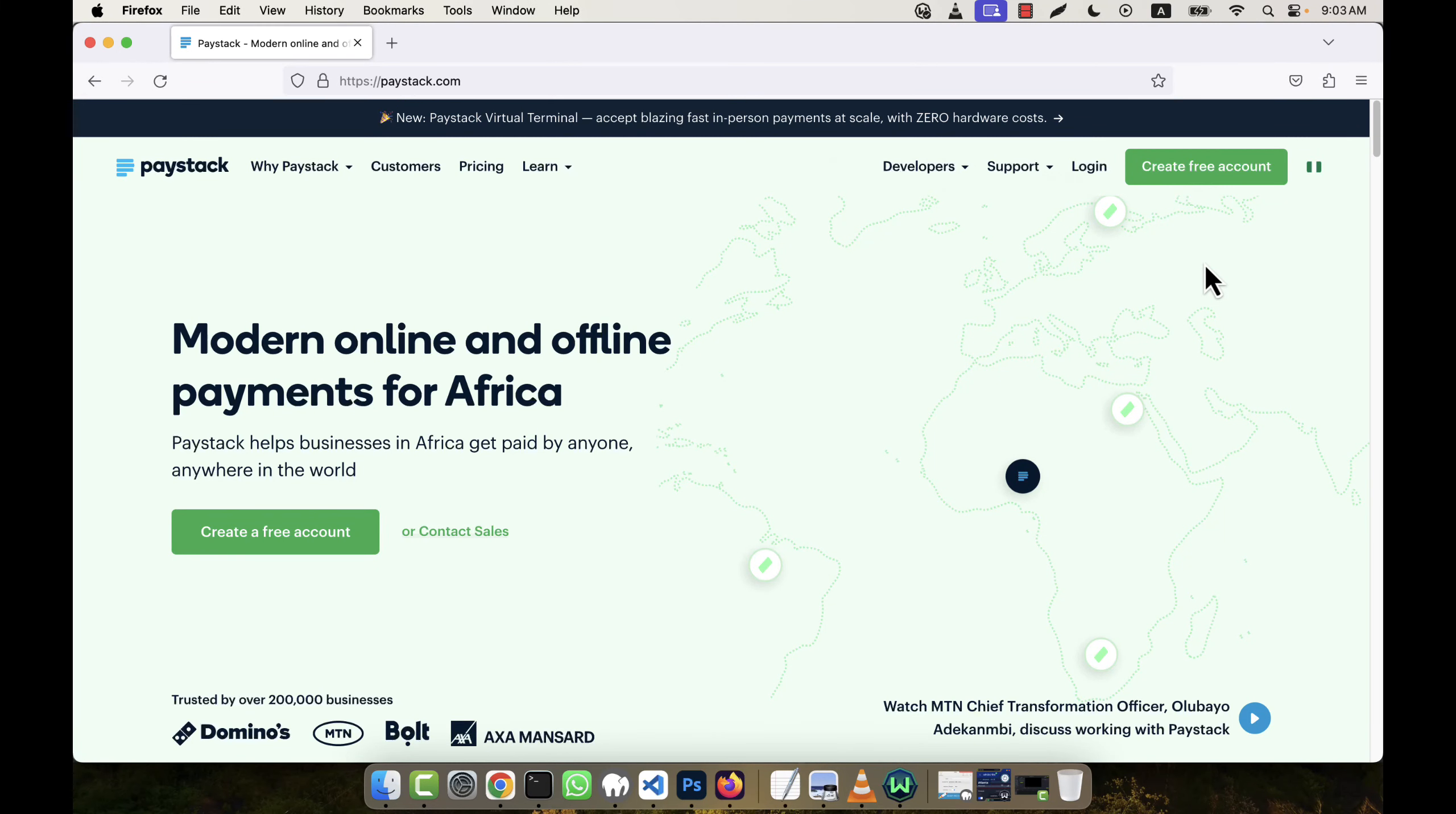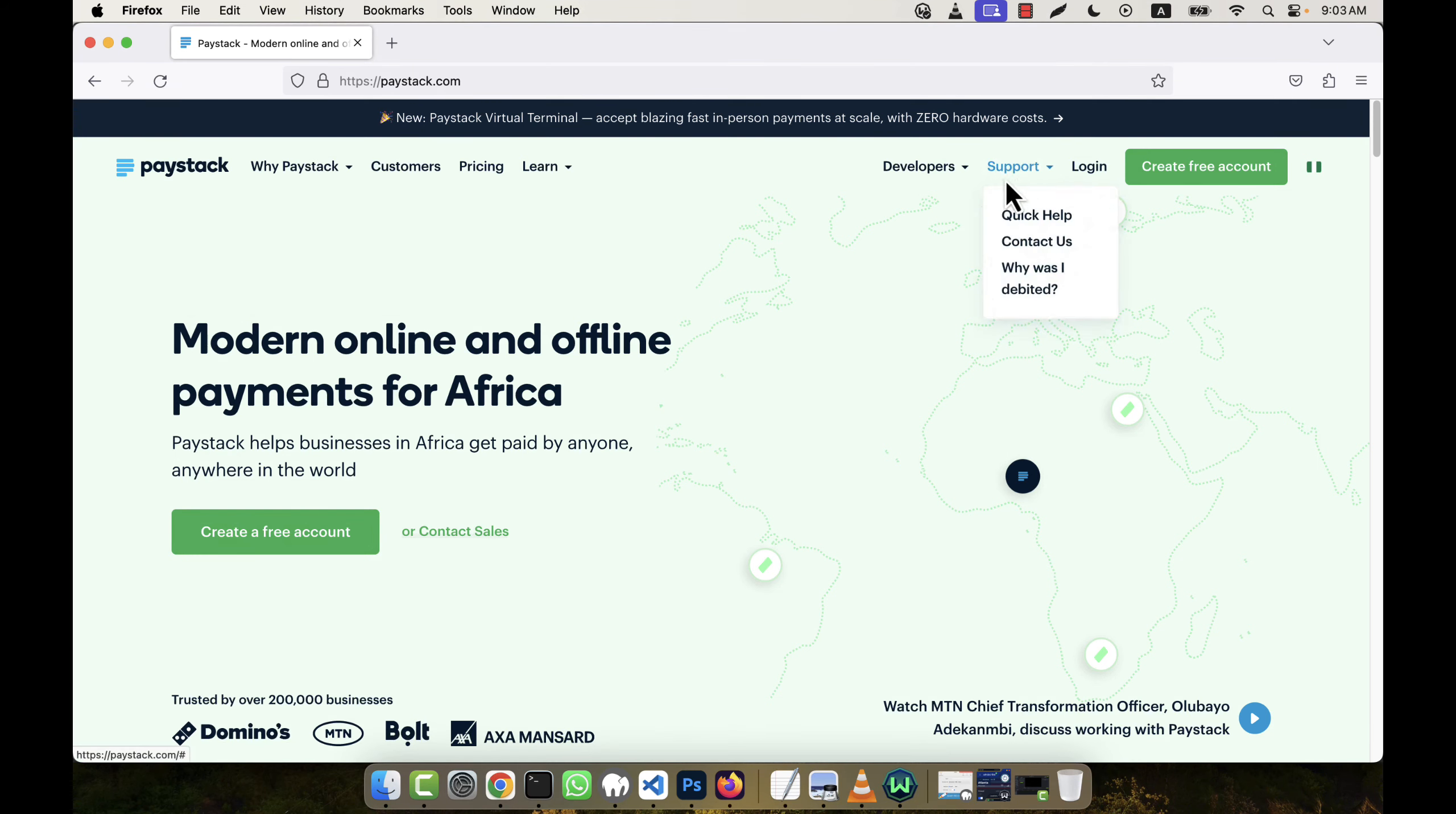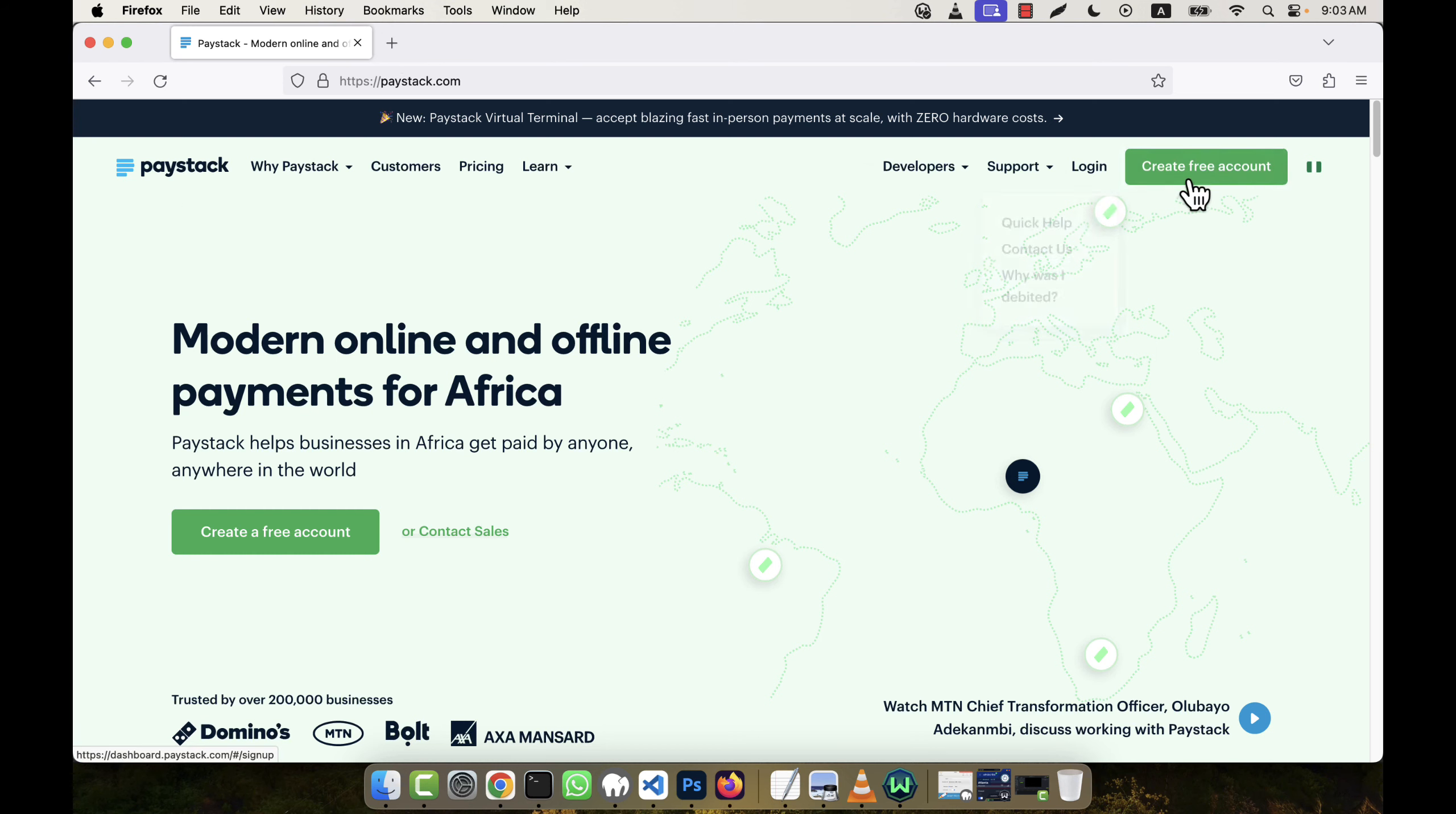Now I'm going to show you how to integrate the Paystack payment gateway. This is actually an African payment gateway. I'm going to create an account in Paystack, so just go to create free account from their official website.